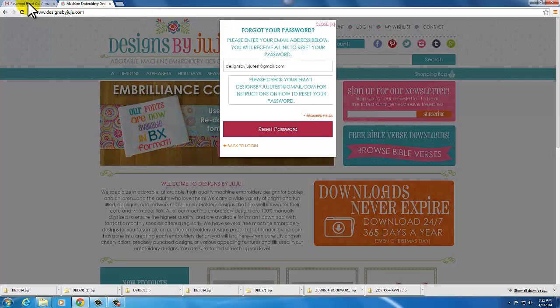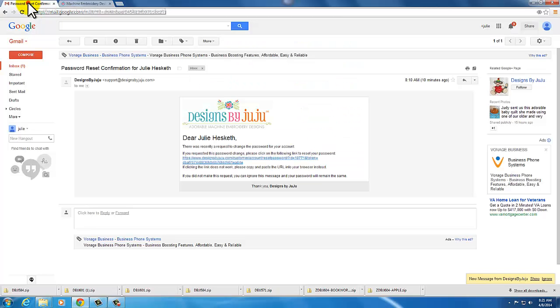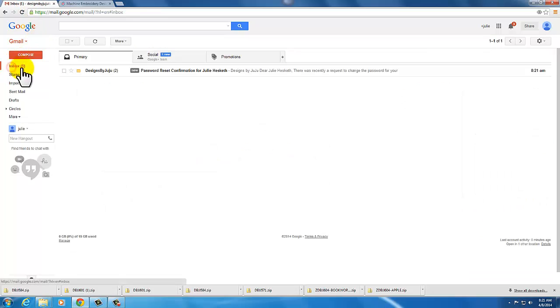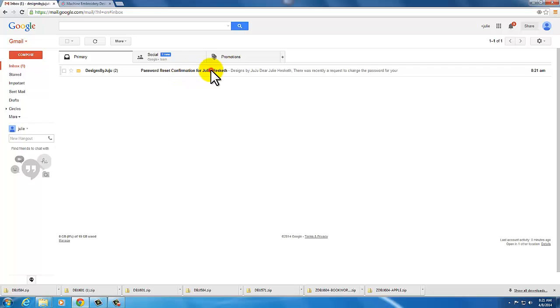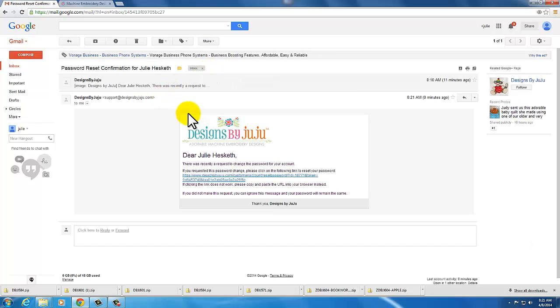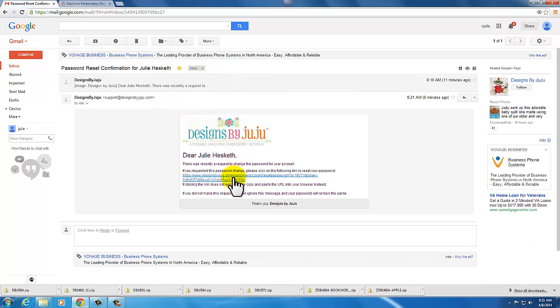So I'm going to hop over to my email box now and I just got this email. Password reset confirmation for Julie Hesketh. You click on it and your email should look like this. If you don't see it in your email box, please check your spam folder.